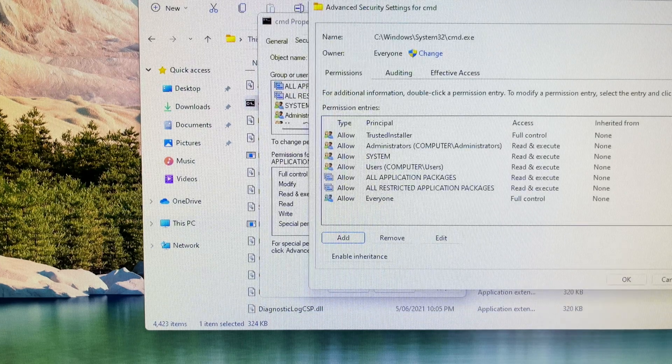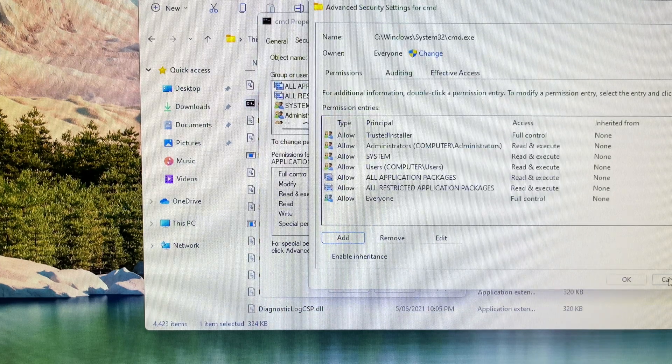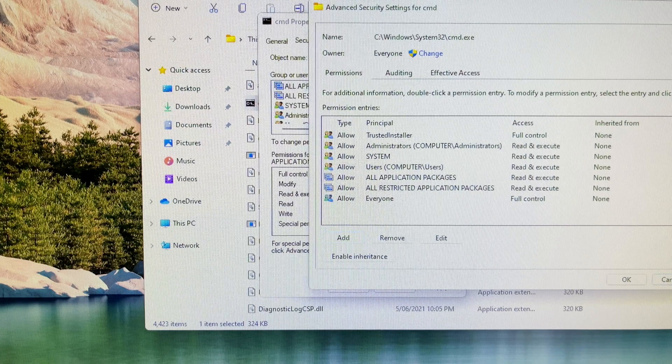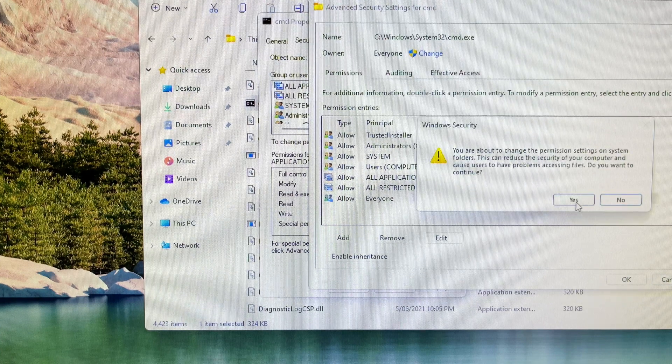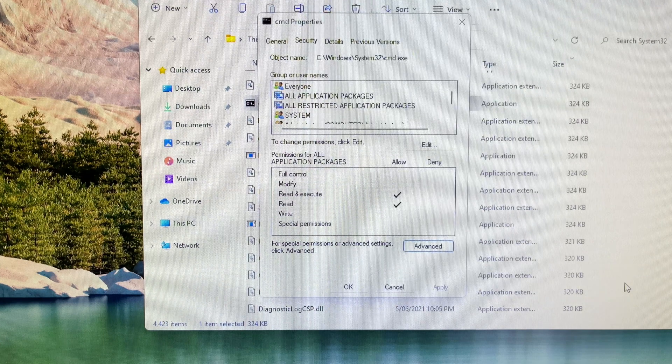It takes you back to the screen advanced security settings for CMD. Then you click on the apply button and finally click the ok button. Done.